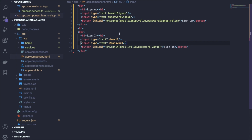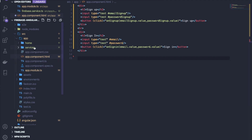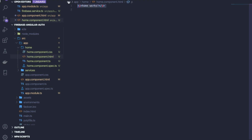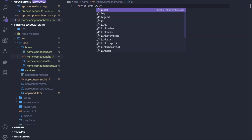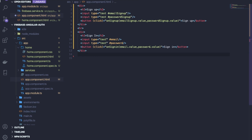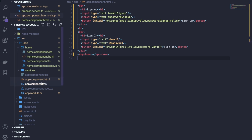After these two divs, declare the app-home component. Inside the home component template, write a paragraph saying 'You are logged in' and a logout button that calls the logout function. I had already created the home component before starting the project.